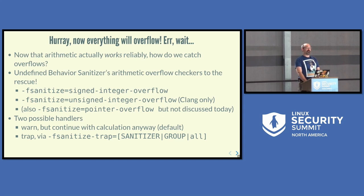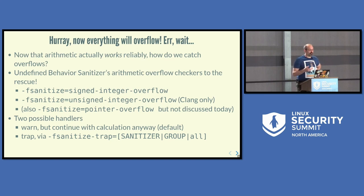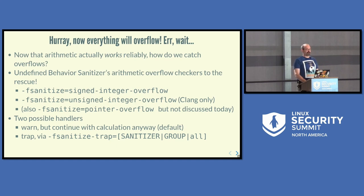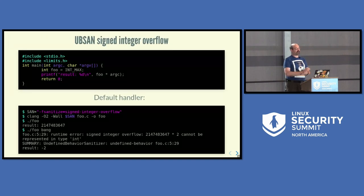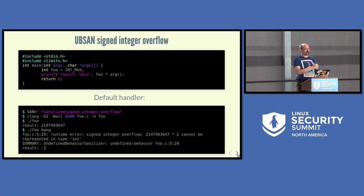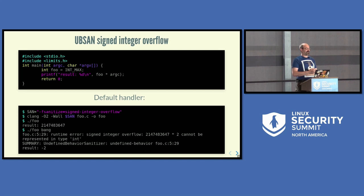The sanitizers effectively have two modes: you can warn about the situation and continue execution, mostly as a debugging option, or you can trap — stop execution entirely, since C has no natural handling for these situations. For example, with signed integer overflow checking: set int_max and multiply by the number of arguments. Running with one argument is fine; with two, the sanitizer catches it and says int_max times two cannot be represented in type int — you'd lose bits — but it continues and shows the wrapped value of minus two.